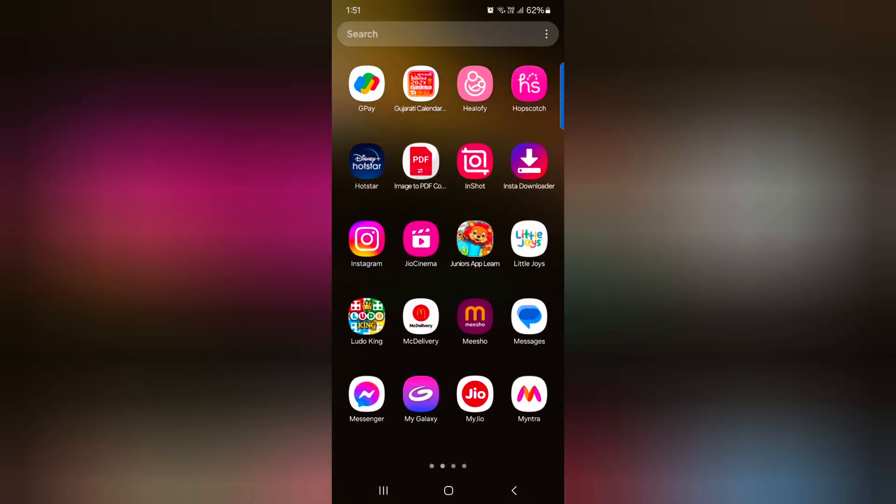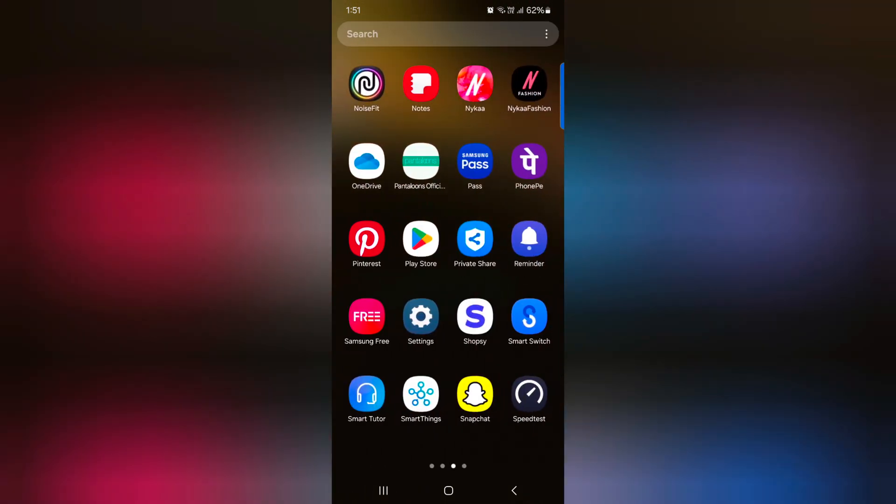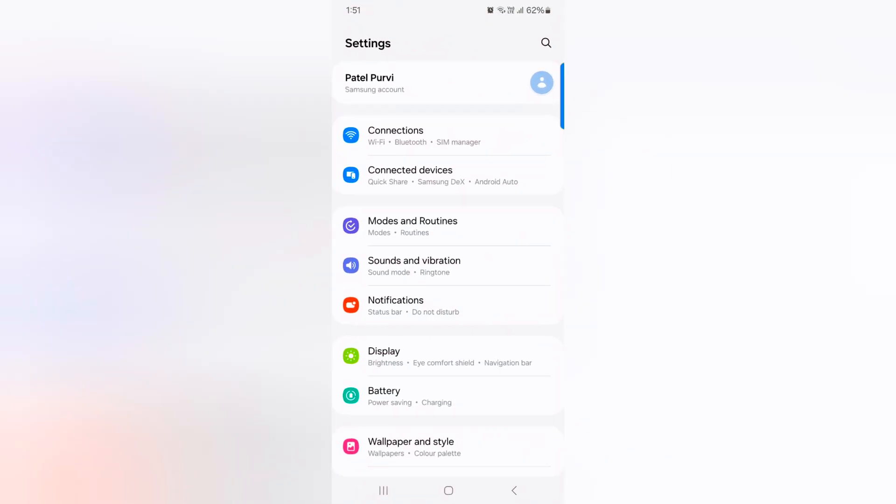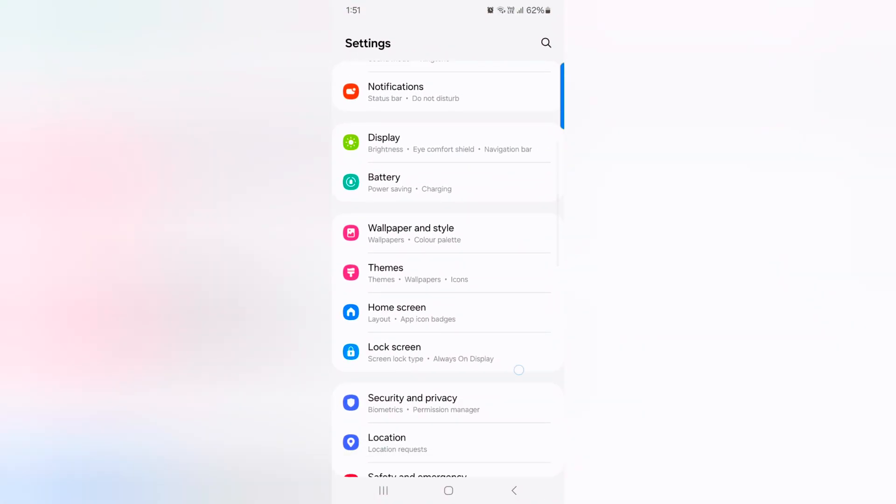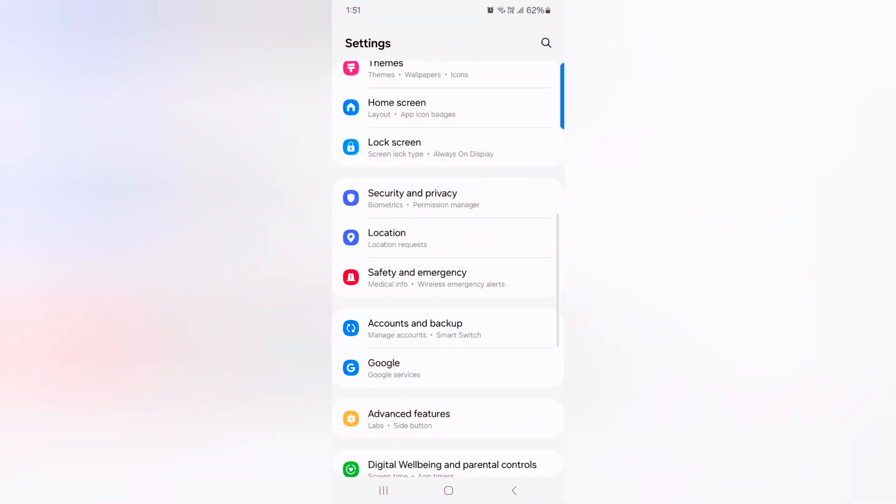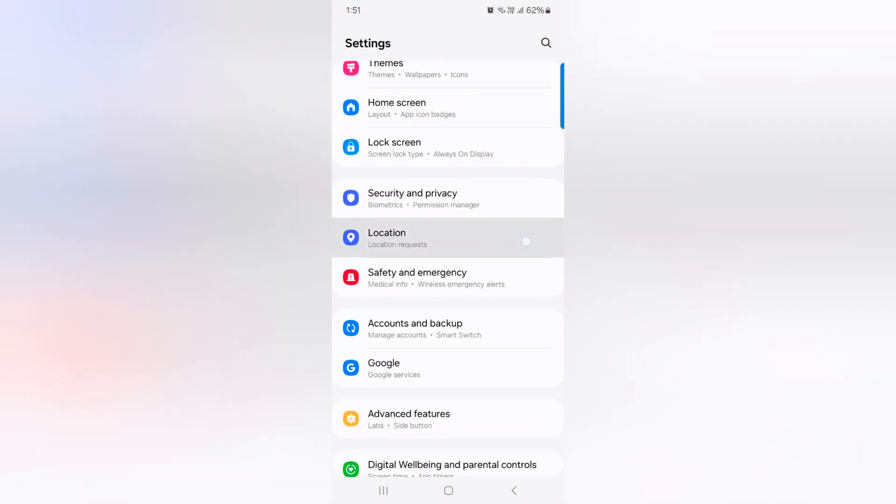Open the app drawer on your device. Tap the settings app. Now scroll down. Tap on location.